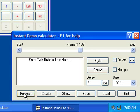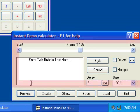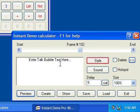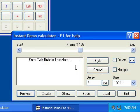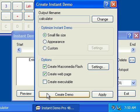You can add many more interactive features and further customize the appearance of your demo using the style button. To compress and export your movie to the Macromedia Flash format, click on the Create button.